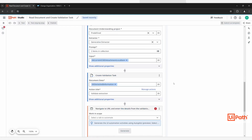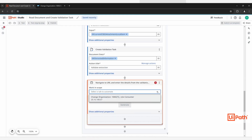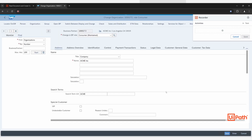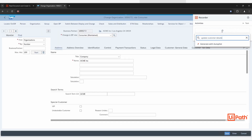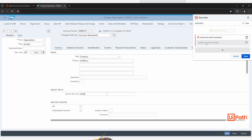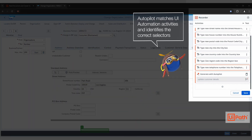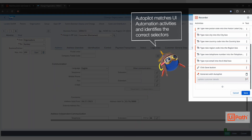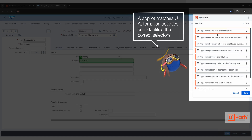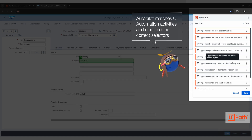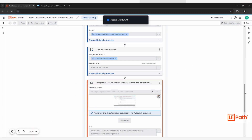Charlie validates the extraction results, then provides Autopilot with a description of how the data from supplier and customer update forms should be inputted to SAP. Autopilot generates a sequence of activities that can be reviewed and added to the automation based on the user intent from the description provided.